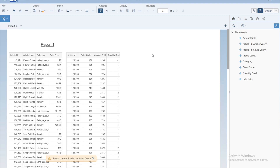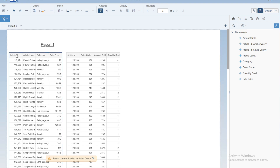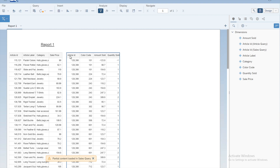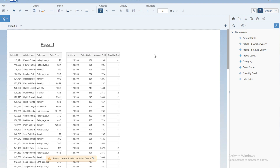We had two queries and once we clicked the Run button, the system generated data based on both queries. For each query separately, the system created a separate table. The first table comes from the first query and the second table from the second query. On the right side we can see all the different objects — some from the Article Query, some from the Sales Query.